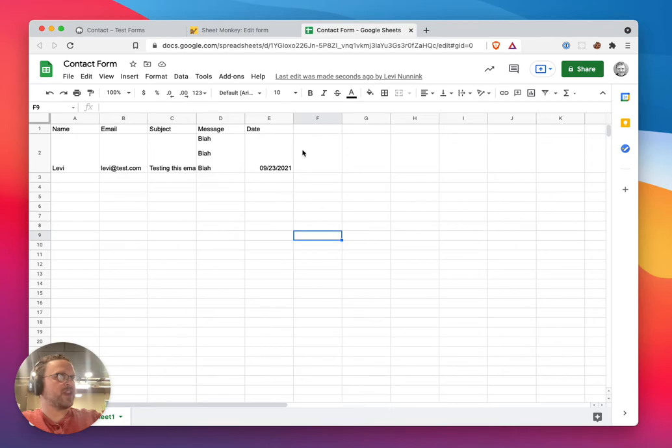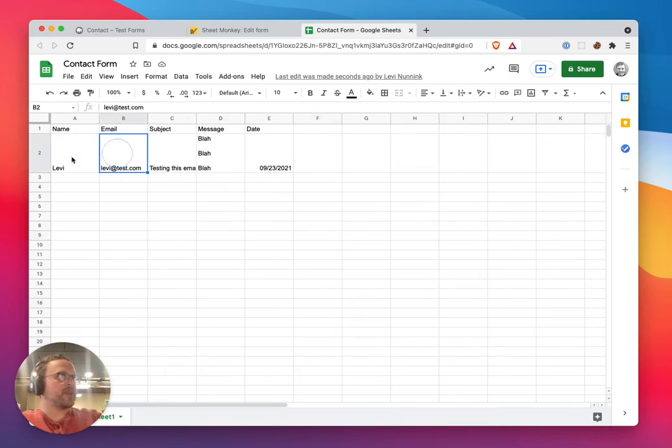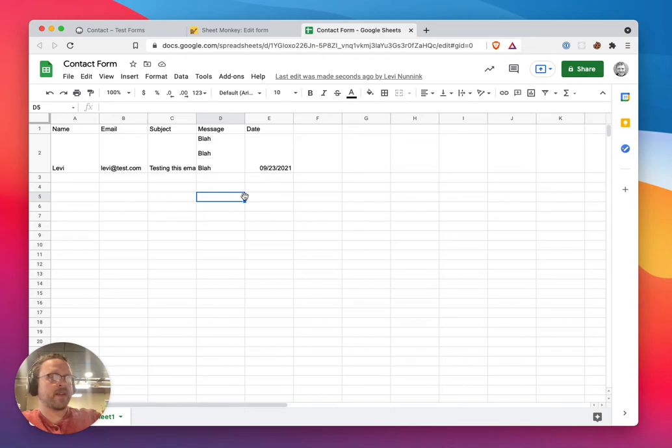The data will start showing up in my sheet, and this will just work automatically. It works really quickly.